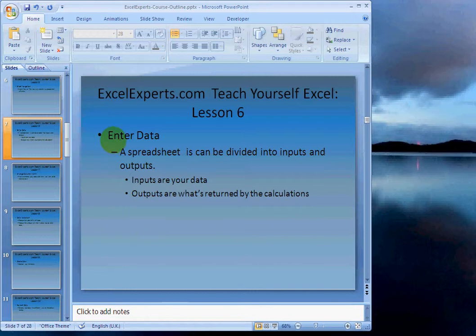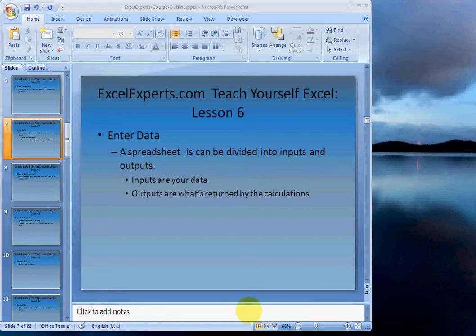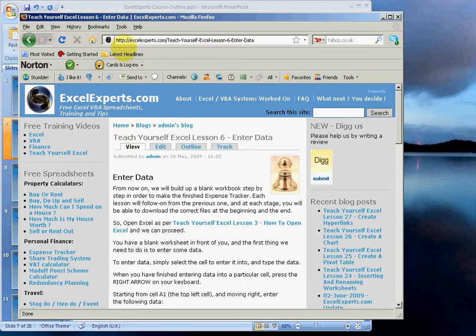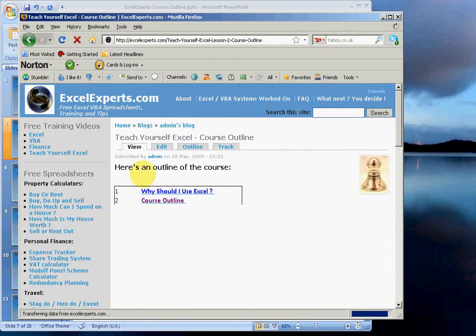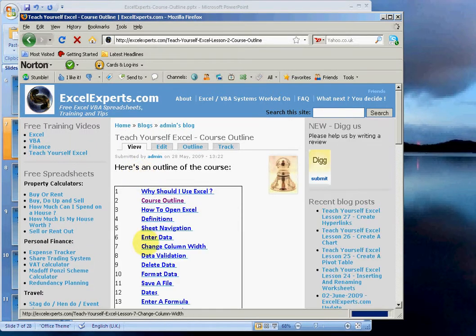And the next step that we're looking at is how to enter data. To follow along with this, you go to ExcelExperts.com, then click on the teach yourself Excel link and click on enter data.